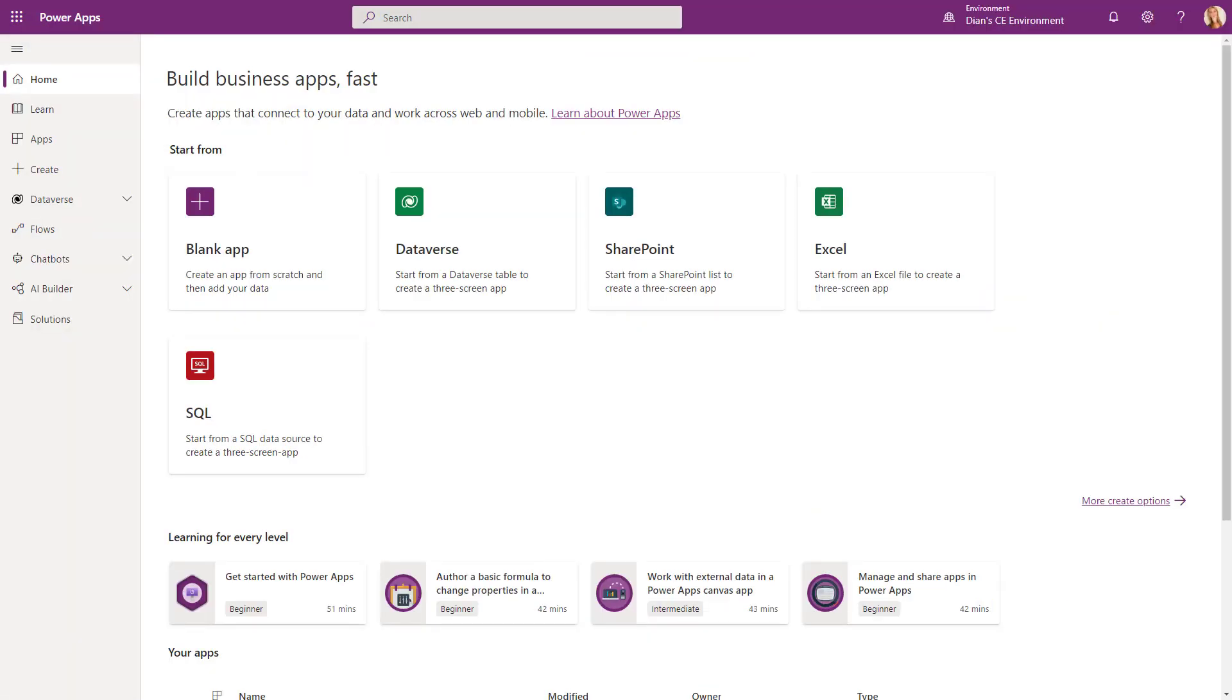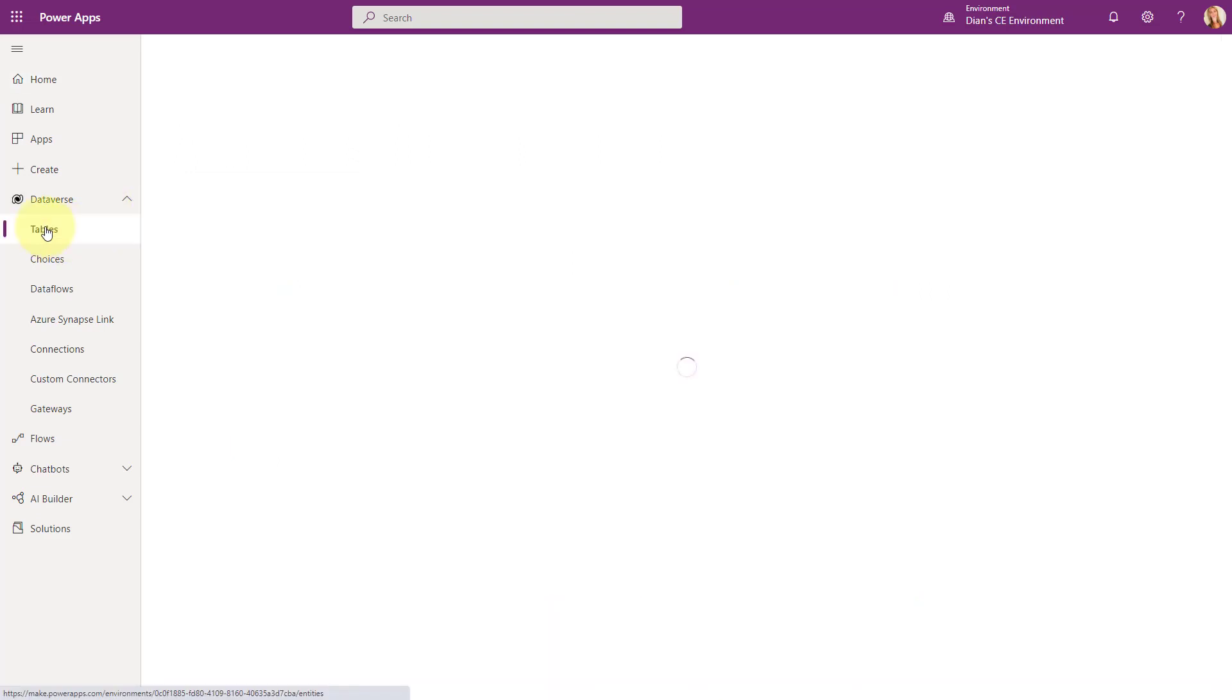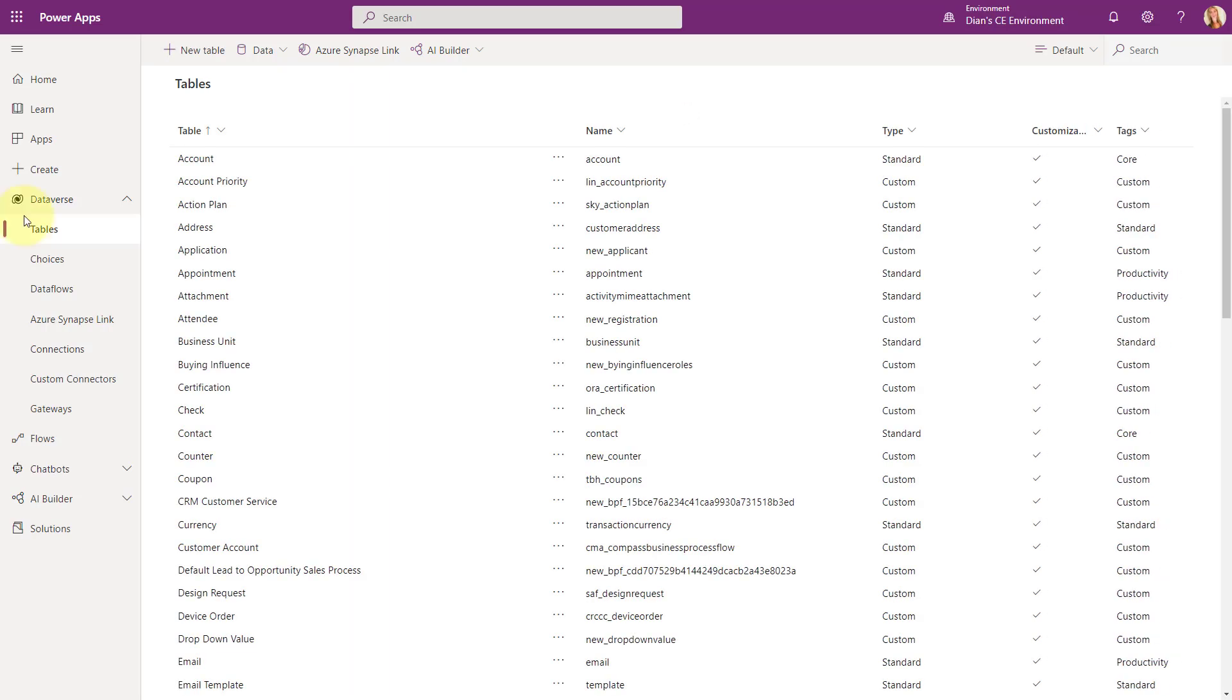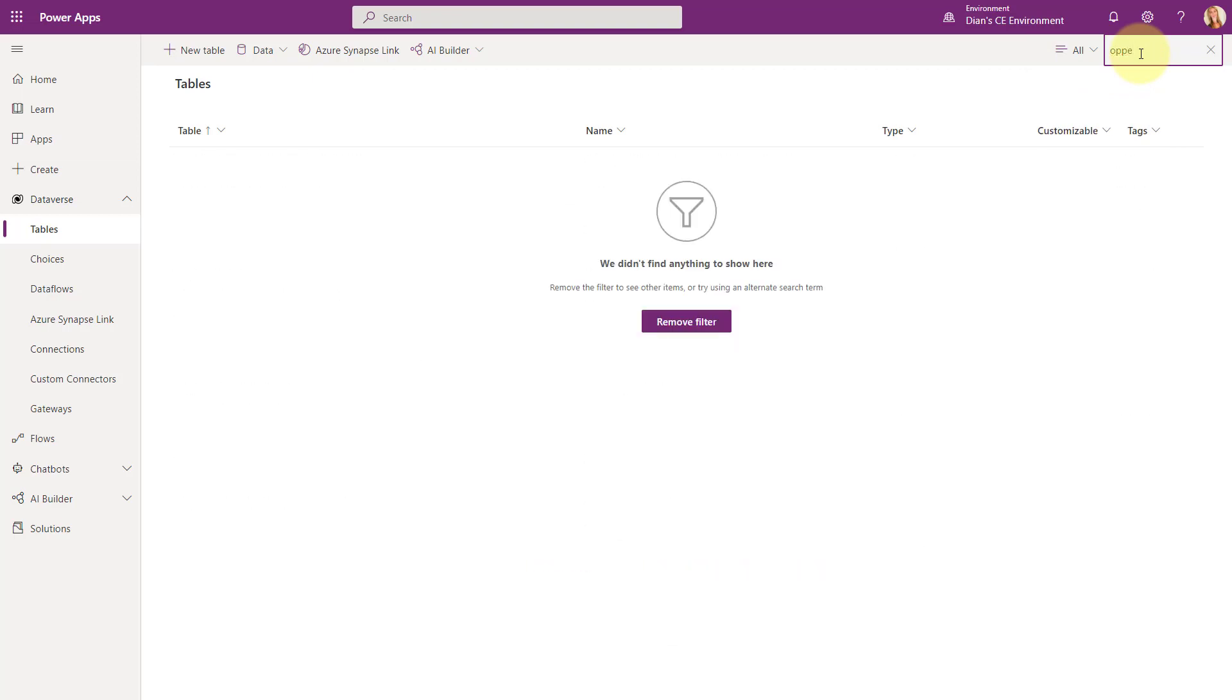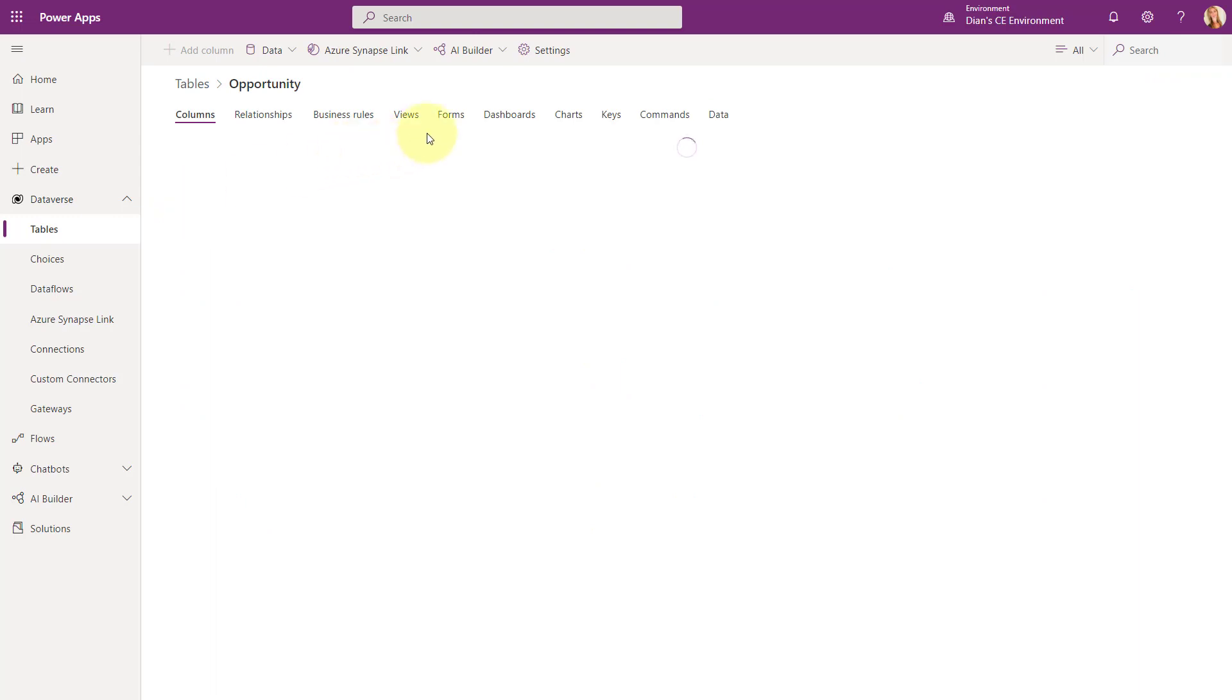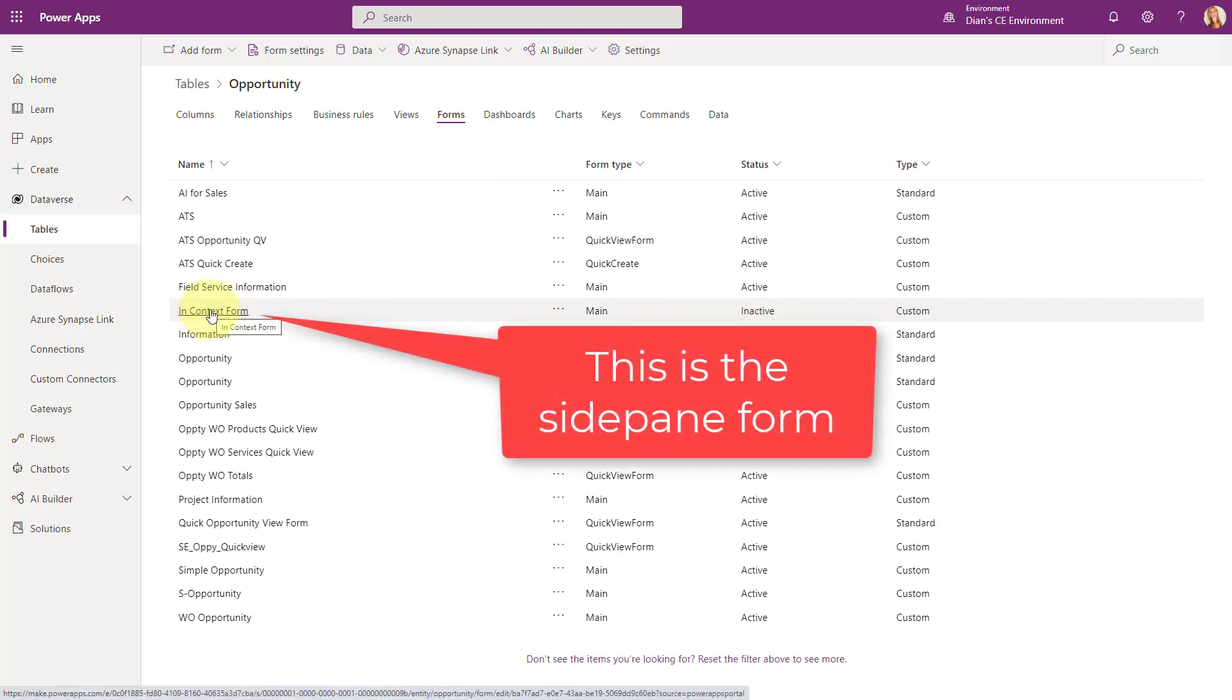You'll need to navigate to make.powerapps.com and then obviously you want to make sure you have the correct environment selected. Then what you're going to do is click here on Dataverse and then go to Tables. I'm just going to give it a second here to load. But what you'll notice here, I'm actually going to go to my Opportunity table. Opportunity right over here and then you're going to go to Forms. You'll notice that there's actually an inactive form below the Opportunity table that is called the InContext form. Here you can see the inactive form which is that InContext form. And if you go to the Contact table, you see that it's available there as well.